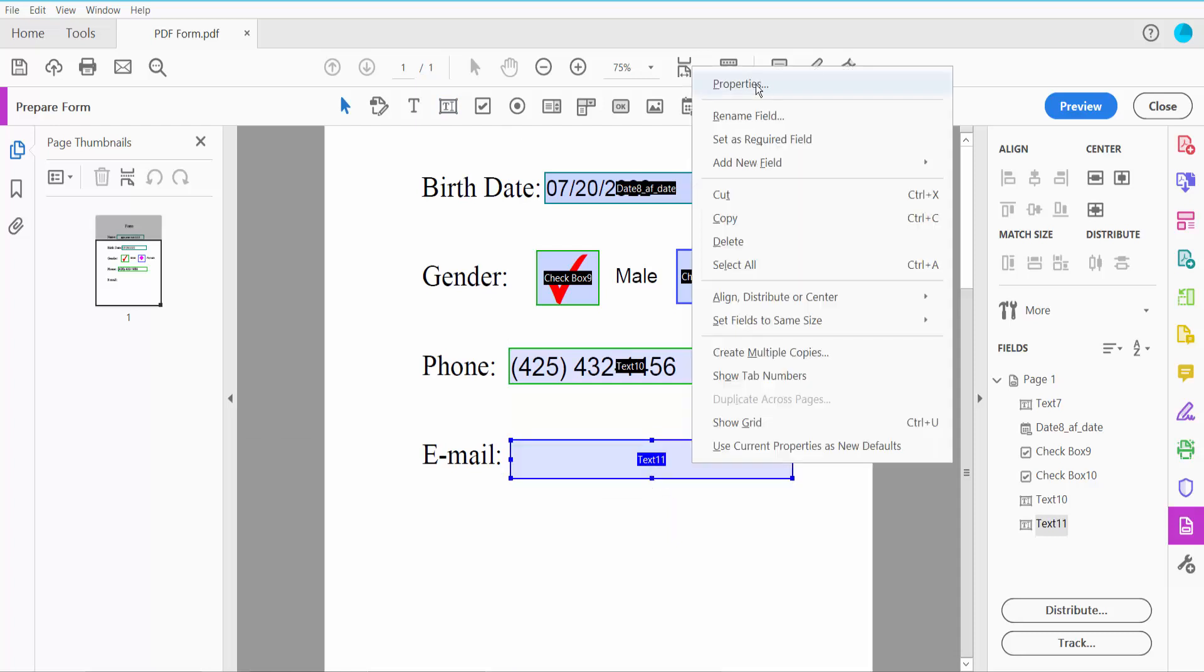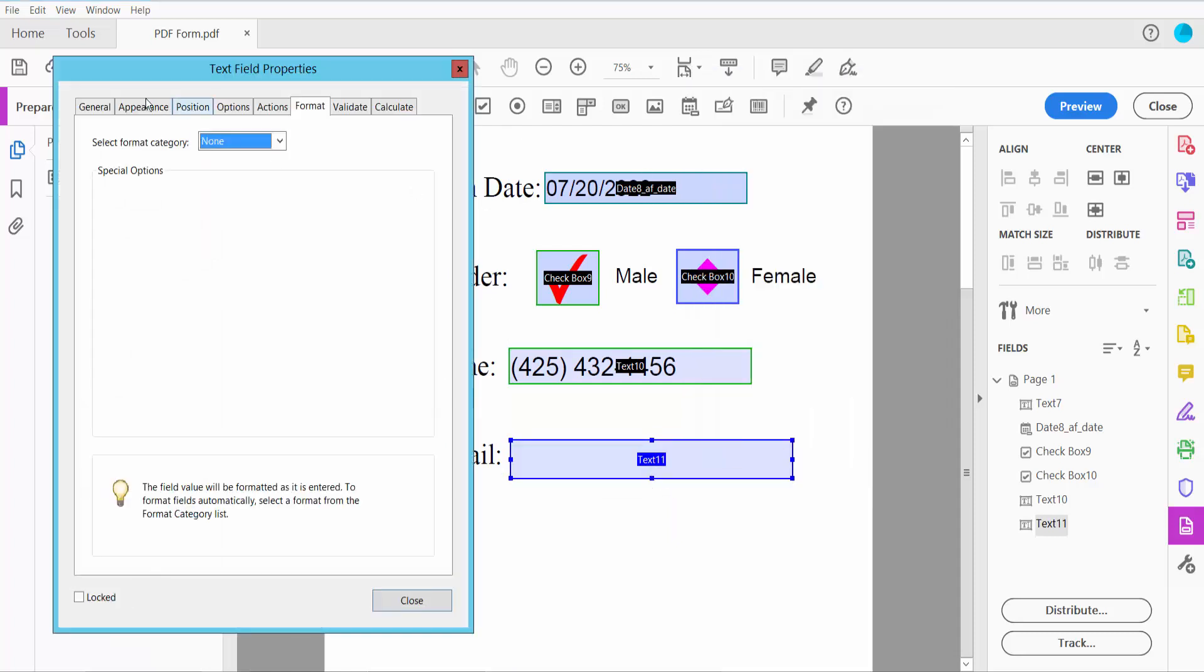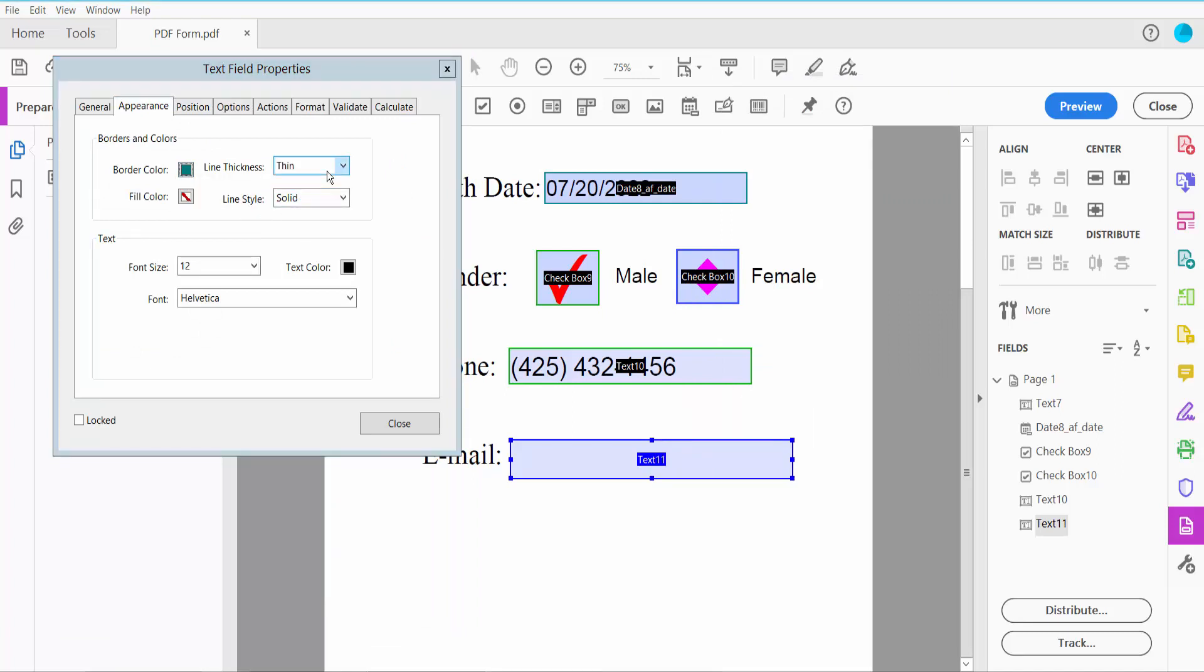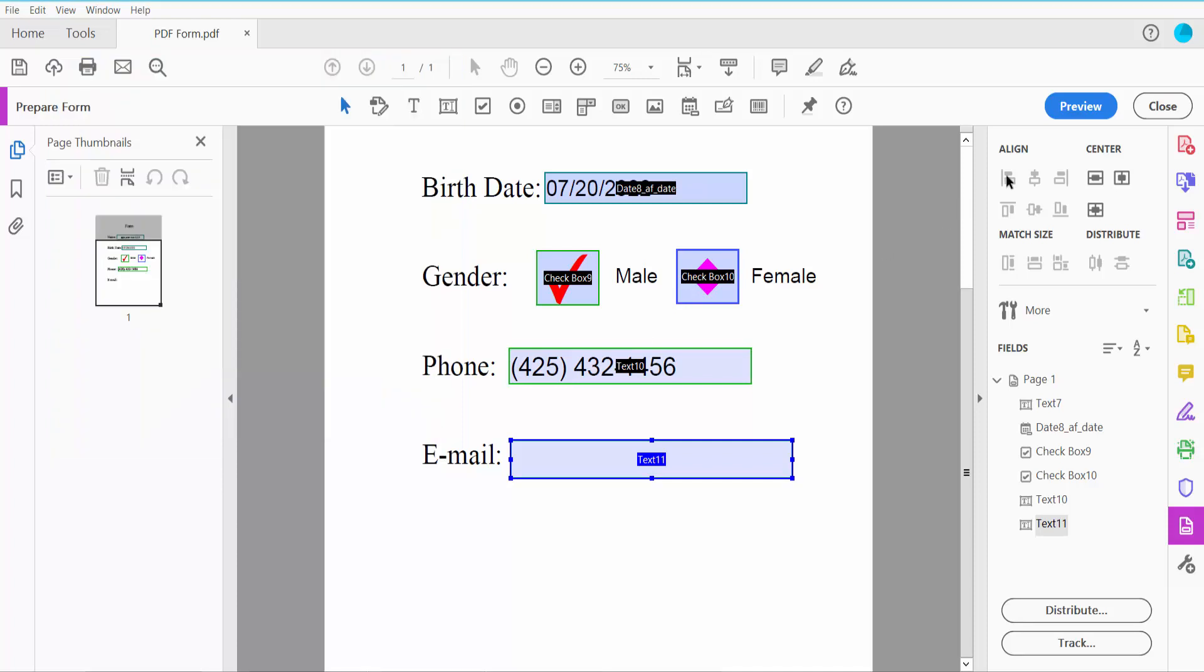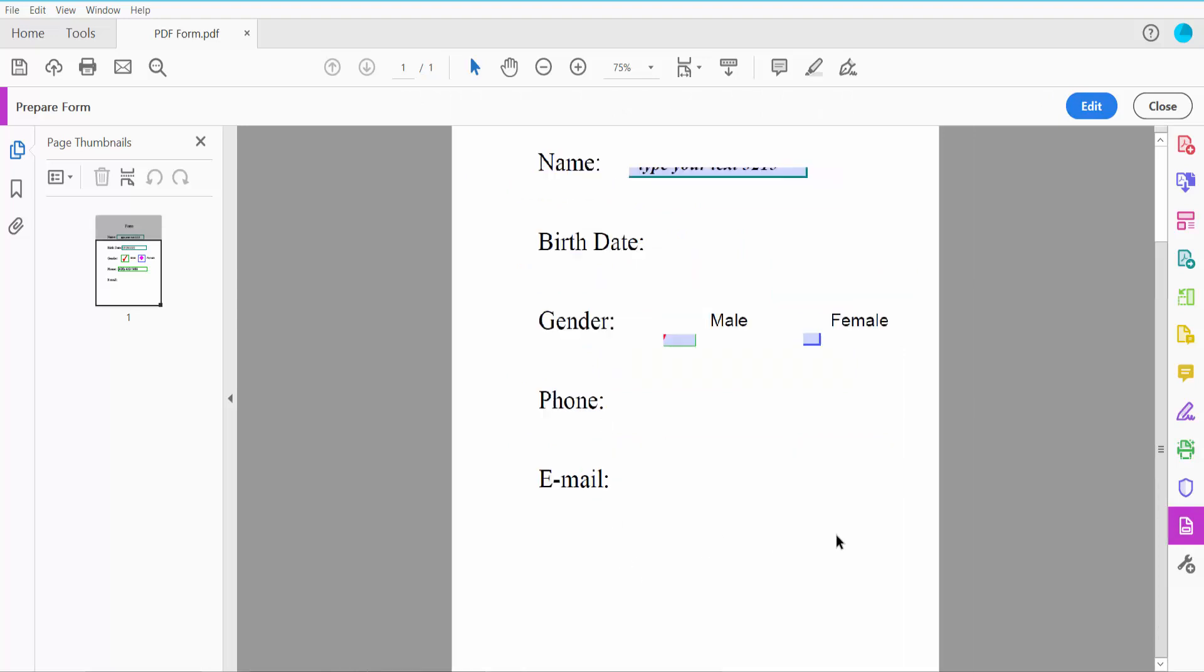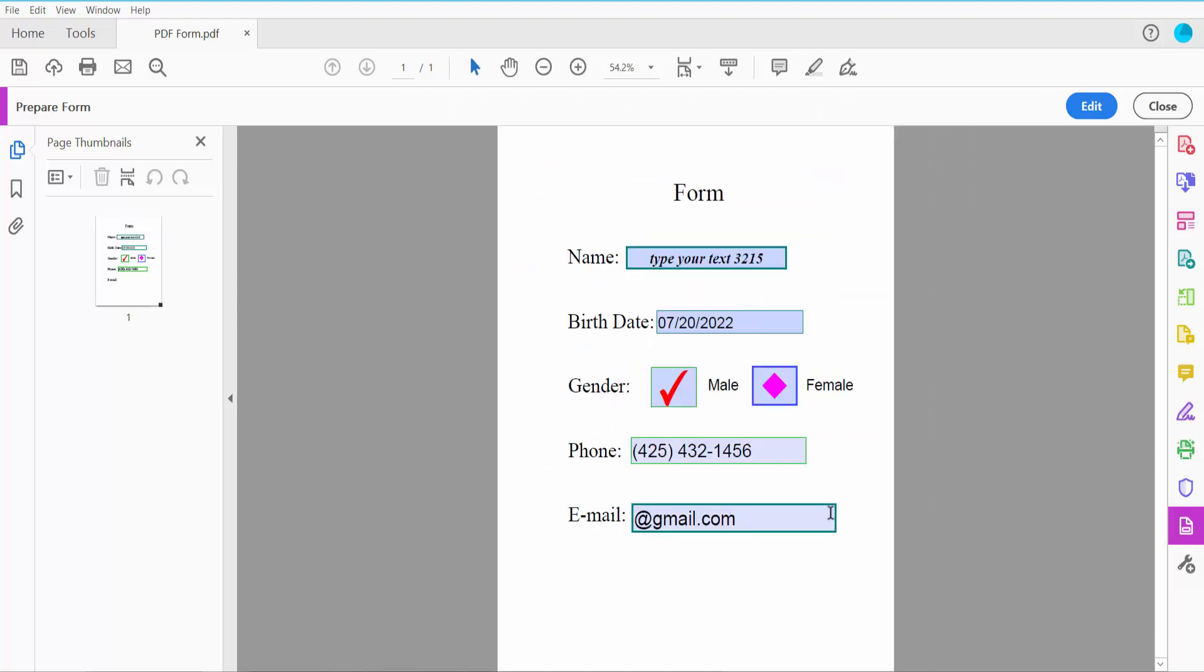Right-click, select Properties, and configure as needed. Click Preview and type your email address. This is complete.